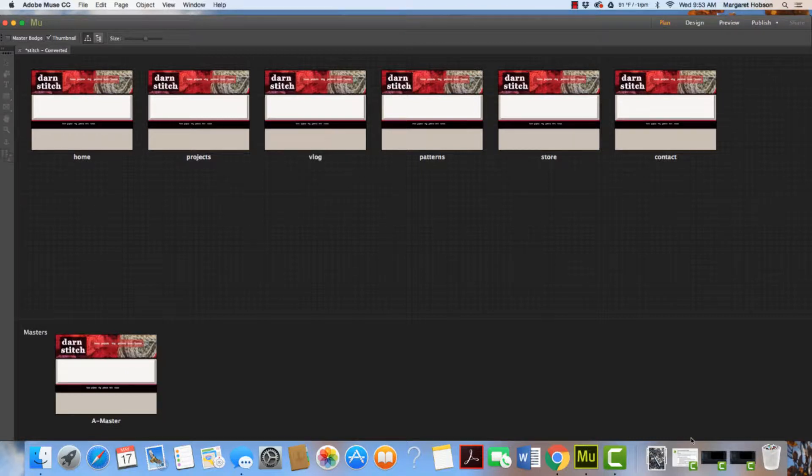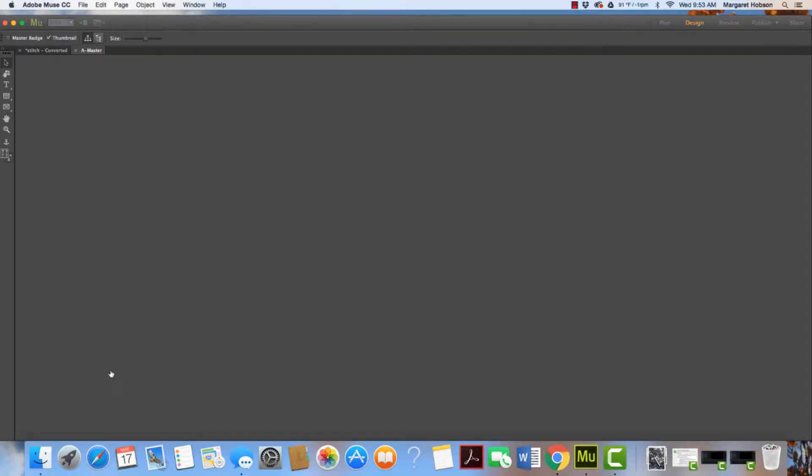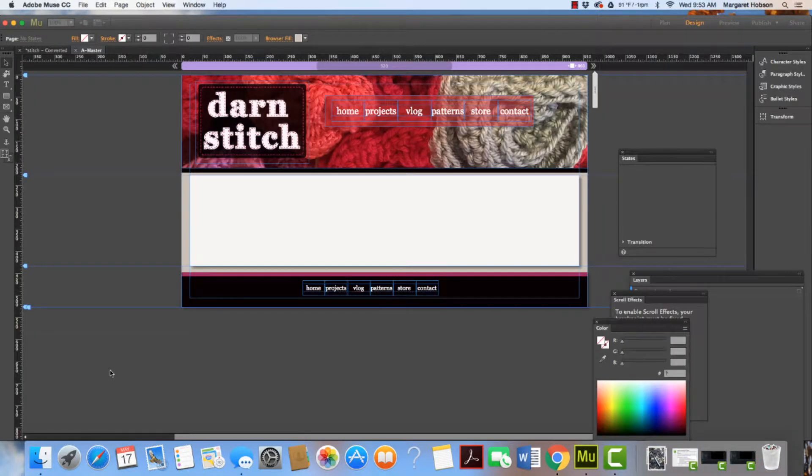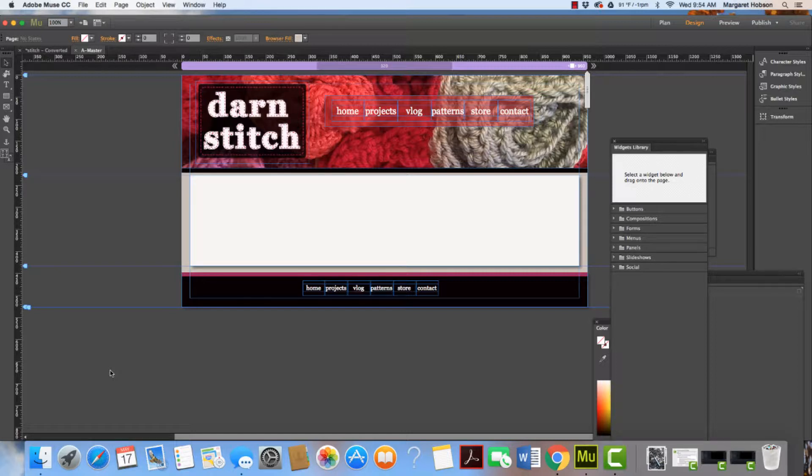So far I've created my master page and the different images. If we double click, we can see we have the header, the footer, the area where we want the content, and our nav bar.